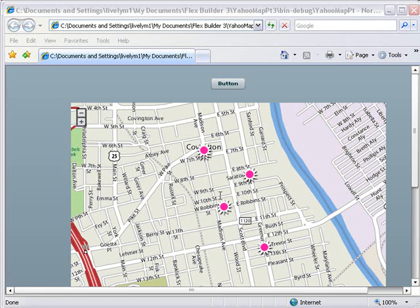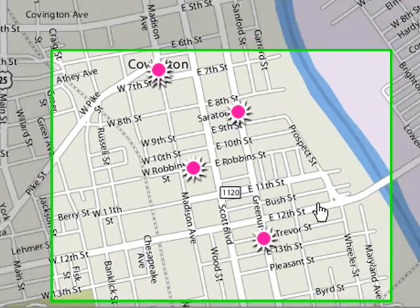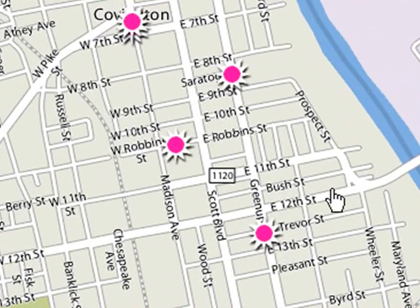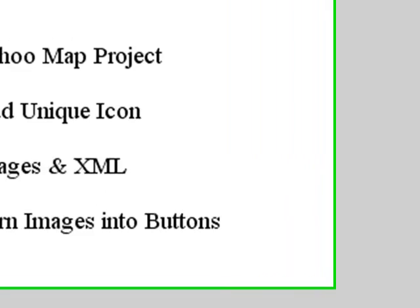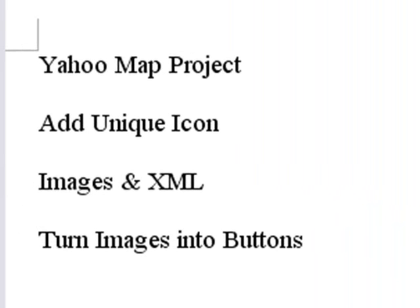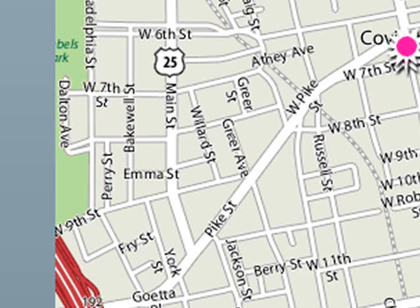If you recall last time, we turned some very ugly black looking markers into some funky pink looking markers. We're going to take this a little further today. We're going to add a unique icon, add that image to the XML, and turn it into a button where we can search latitude and longitude when we click on that button.